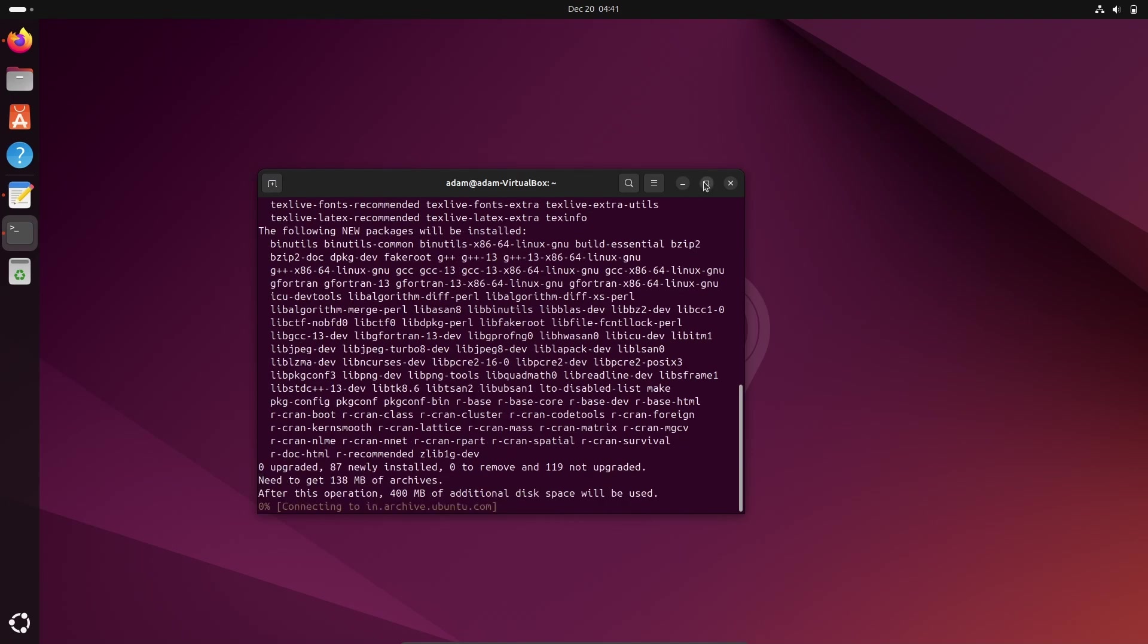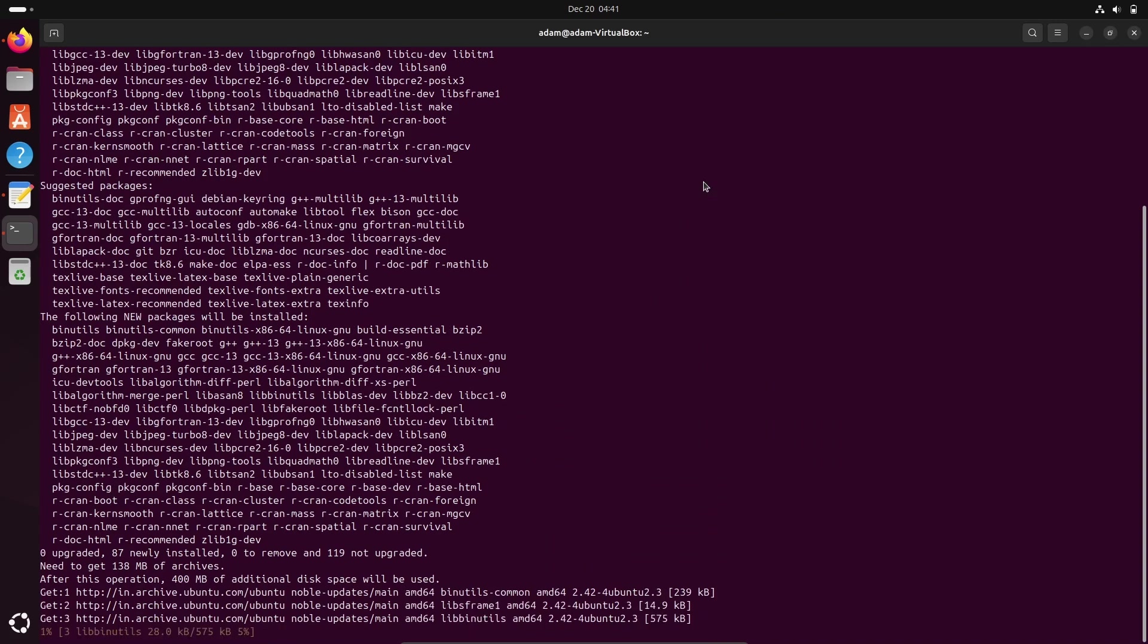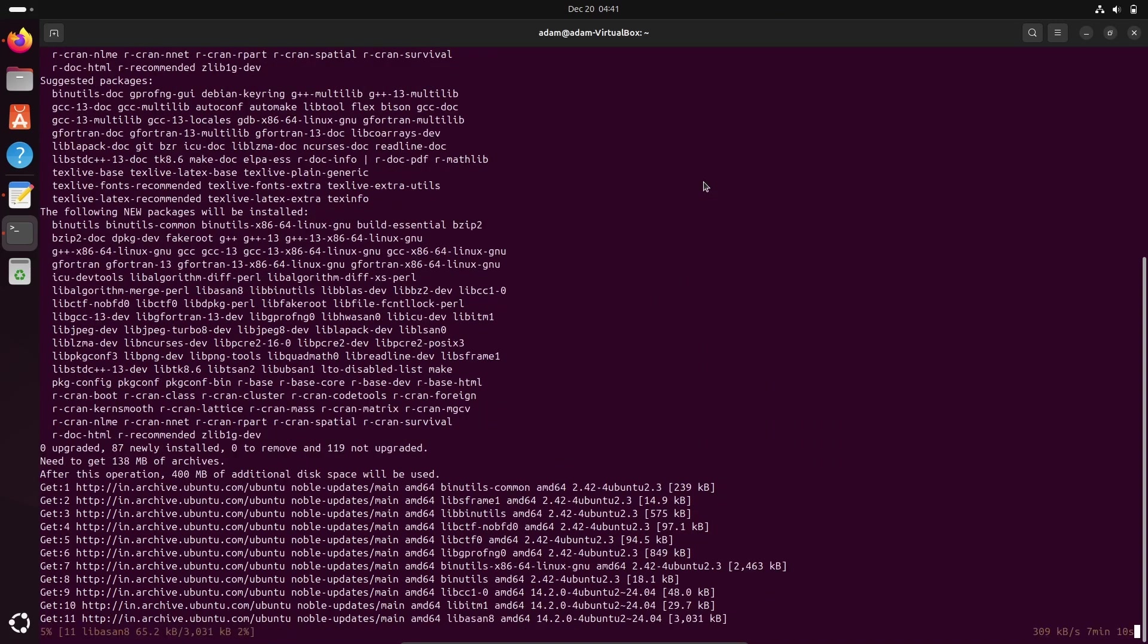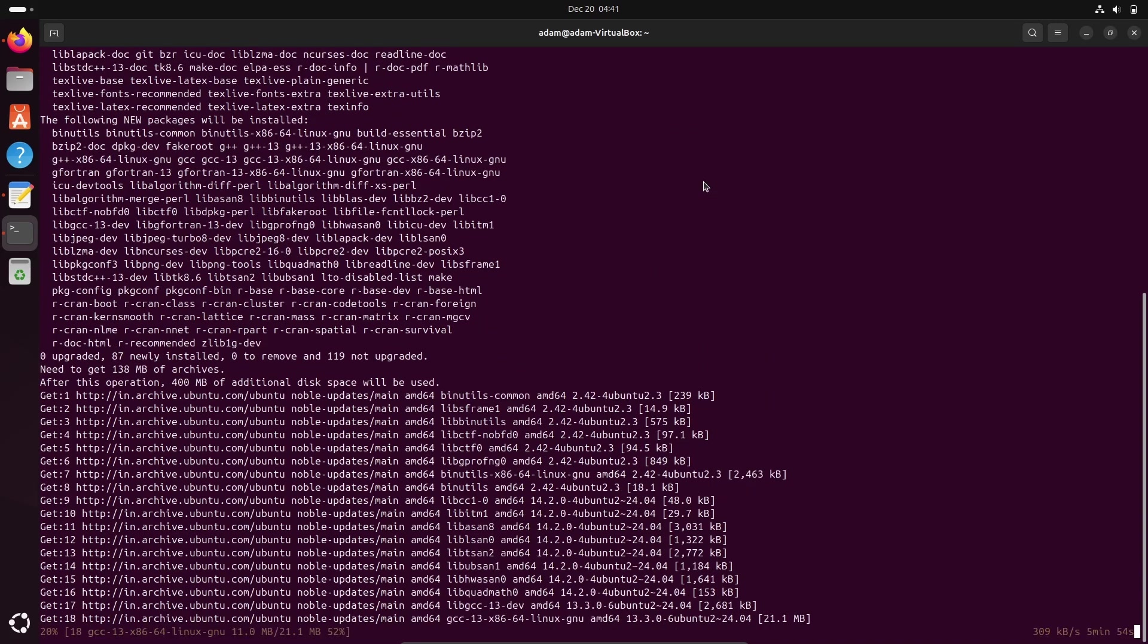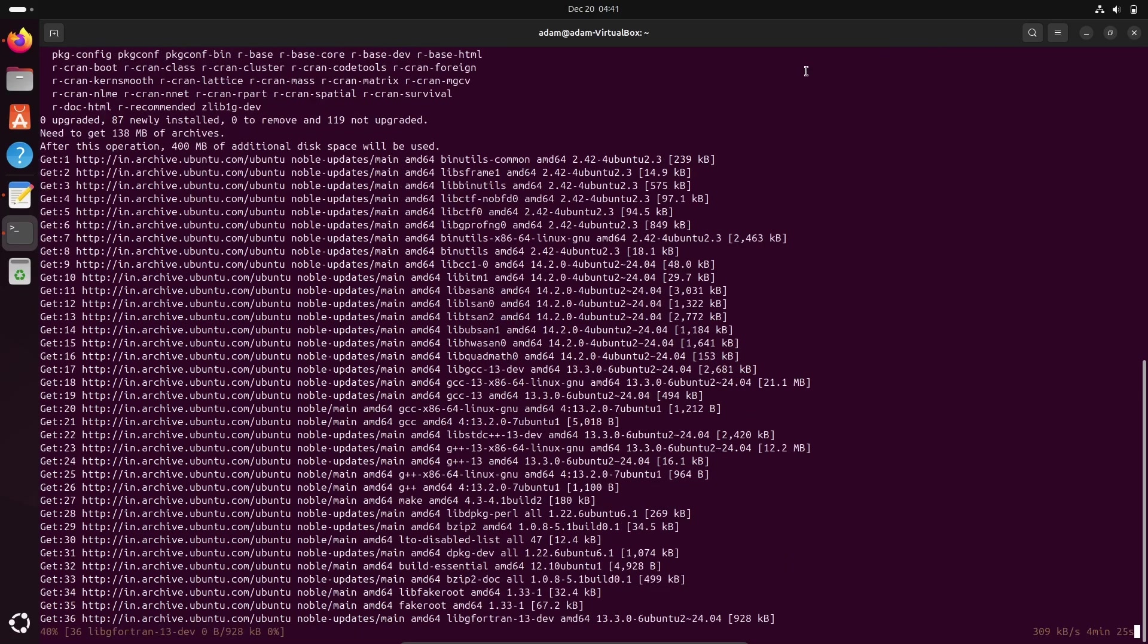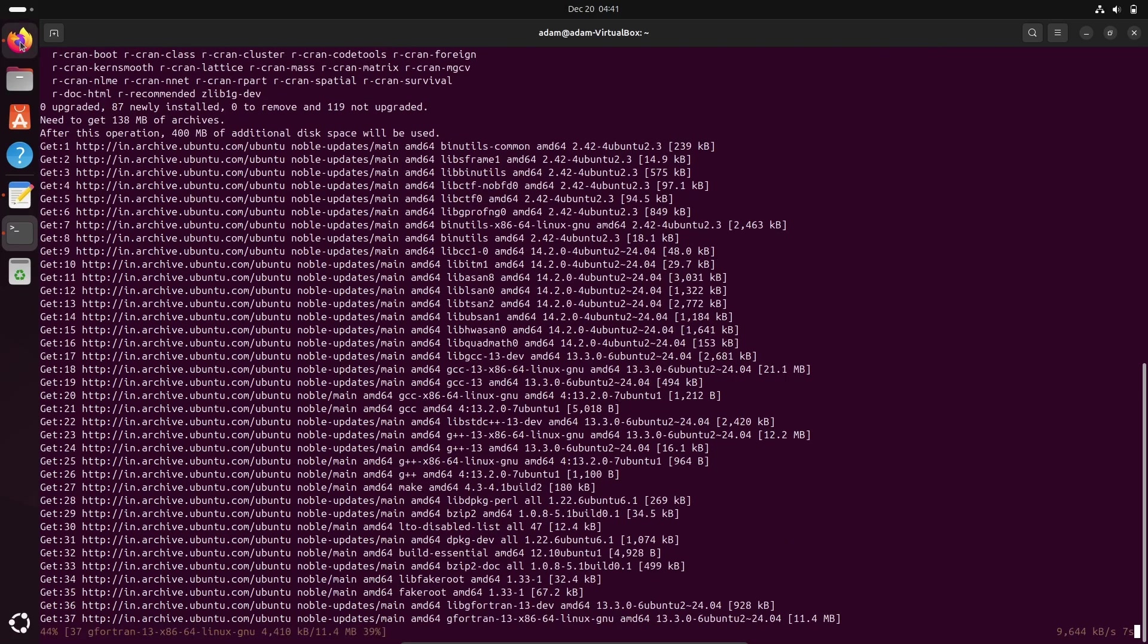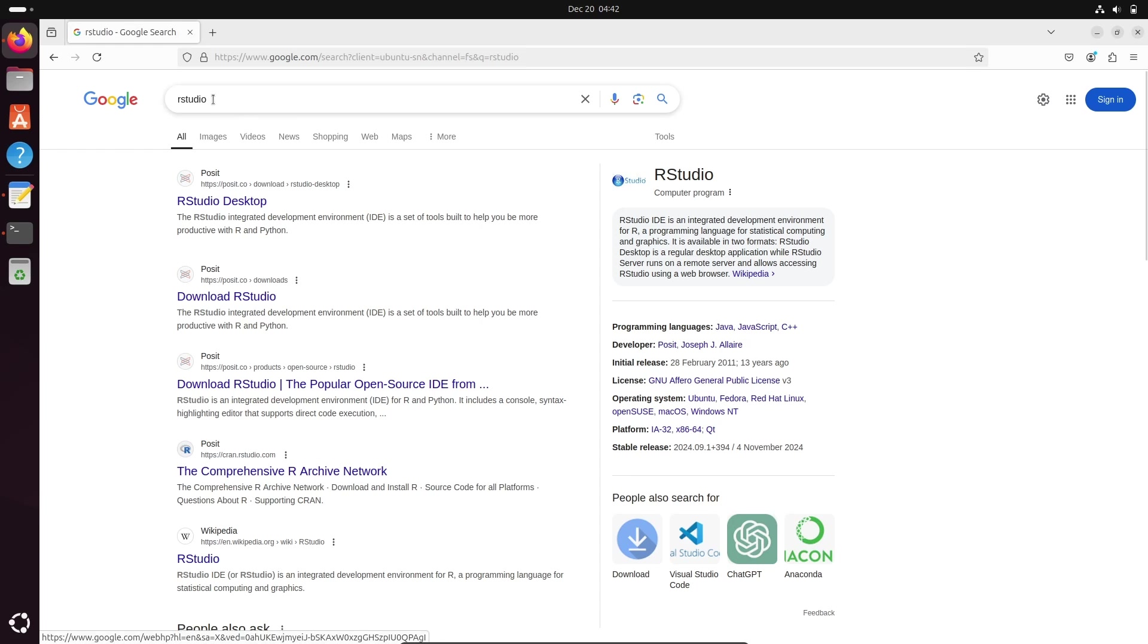R is now installing. Next, in the Google search box, write RStudio. So this is the site. Let's go to RStudio Desktop.